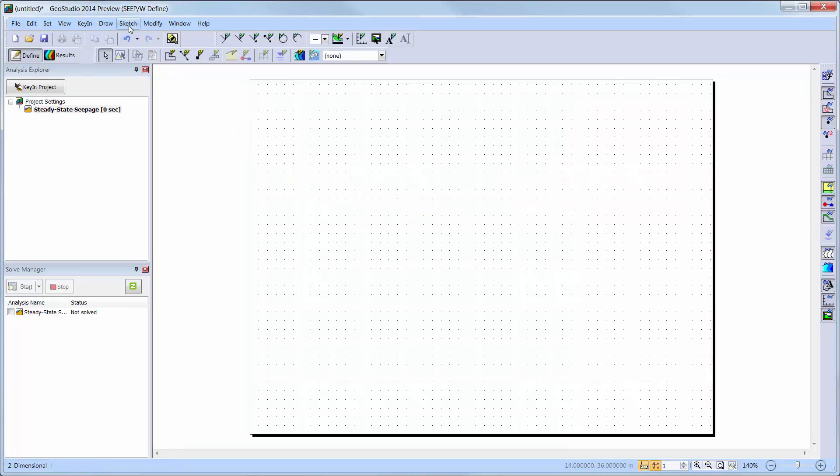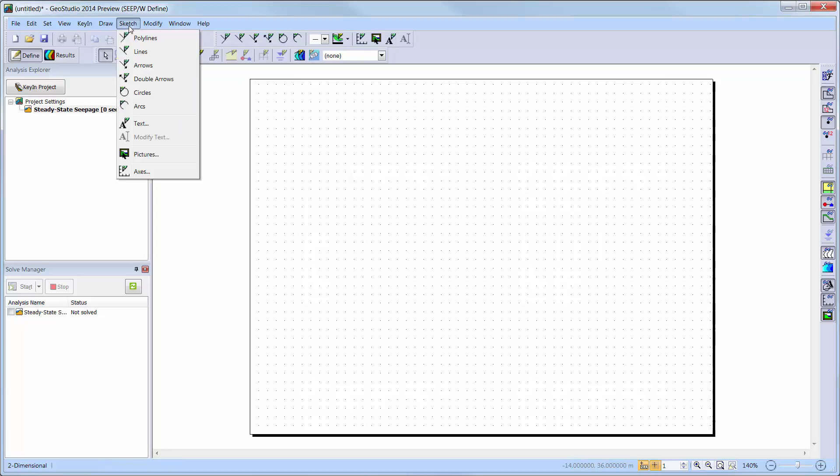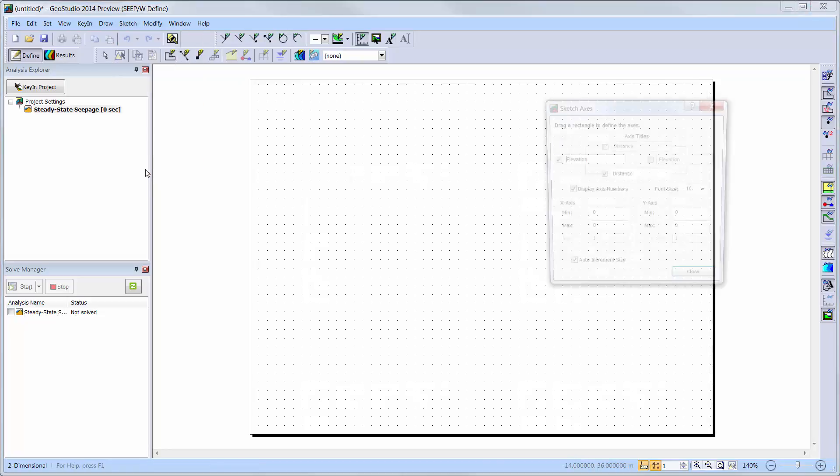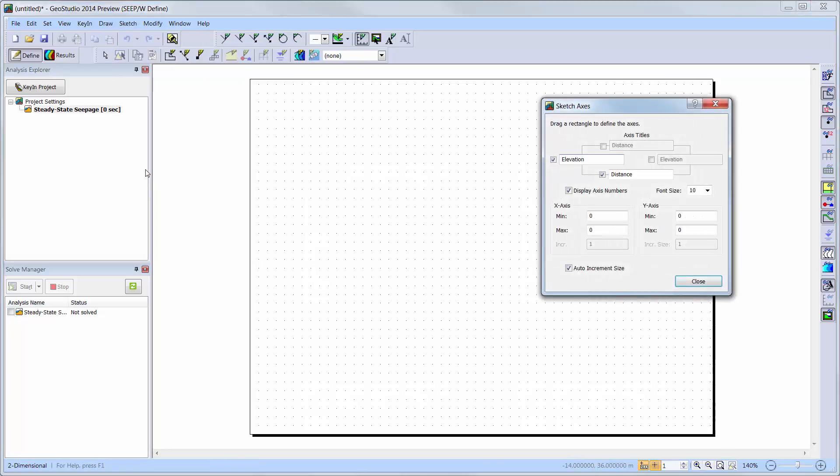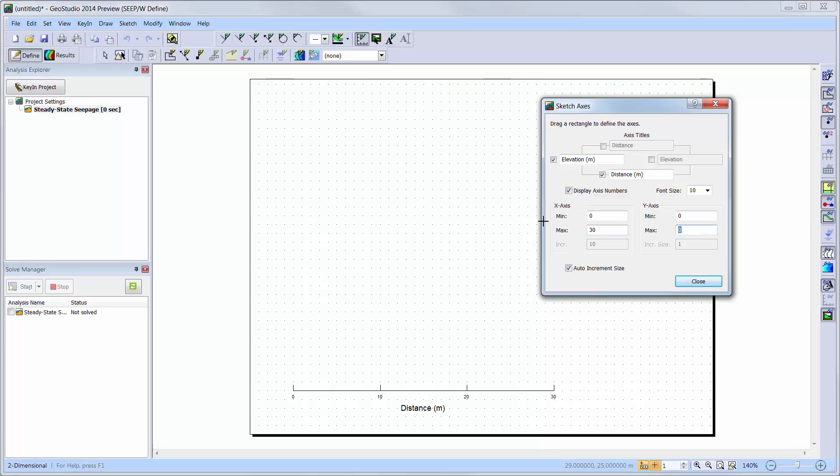Before drawing my geometry, I will use the Sketch Axes tool to add an X and Y axis to my drawing page, which can help ensure I keep within the desired domain limits. Here, you can change the titles of the axes as well as modify the minimum and maximum extents of each axis as well as the visible increments. I will set my maximum X axis to 30 meters and my Y axis to 20 meters.